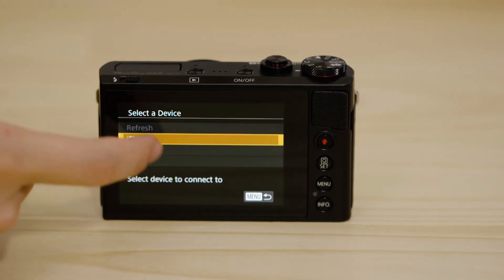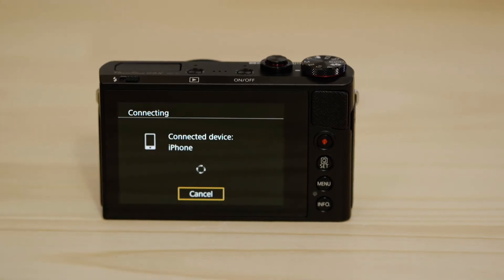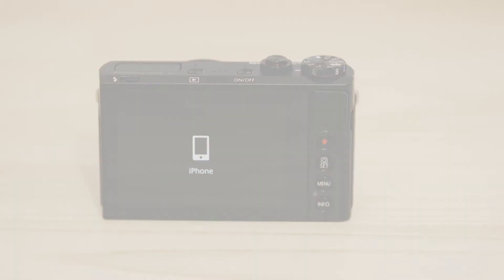After a few seconds, you'll see confirmation of a successful connection. Let's just check everything's working.